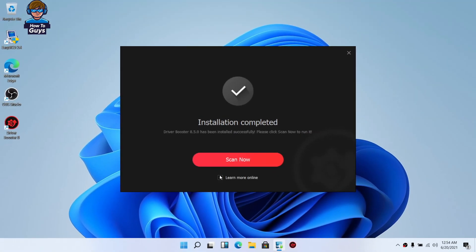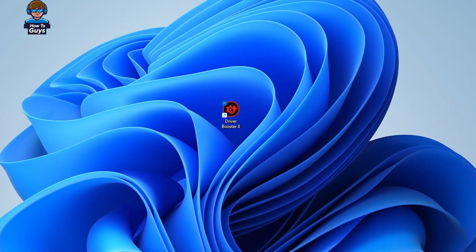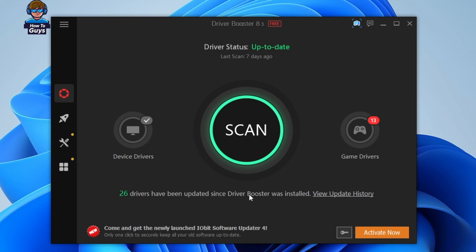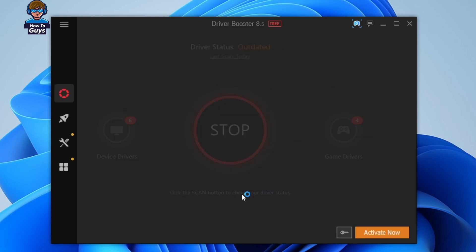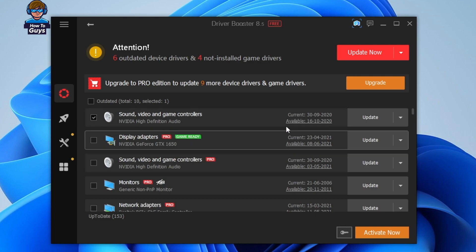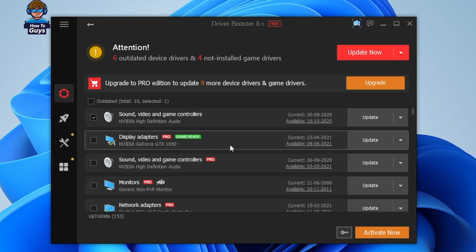Once installation is complete, open up Driver Booster and it's going to be very simple. You just need to click on the scan button and it will automatically scan all the outdated drivers in your system — whether you have an Intel integrated GPU, AMD, or Nvidia graphics card. It will automatically scan for all of those. Apart from GPU drivers, it scans all other things like high definition audio, monitors, network adapters — every component connected to your system. You can check the version and update it to the latest driver version.